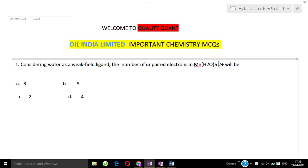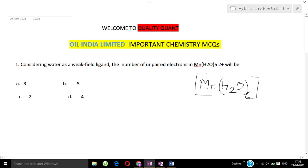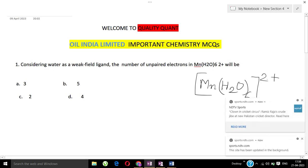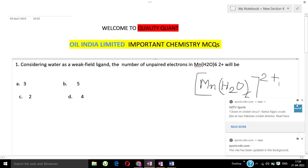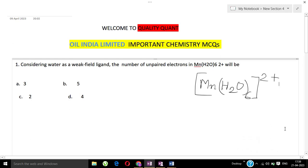That's manganese H2O 6 with 2+ charge. This is H2O in brackets, 6 over, 2+ ion. Considering water as a weak field ligand, the number of unpaired electrons in Mn(H2O)6 2+ will be? The options are: 3, 5, 2, 4.